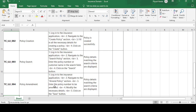The fourth test case is TC_LLI_004 — Policy Amendment. Test steps: login to the insurance application, navigate to the Amend Policy section, enter the policy number, modify the necessary details, and click the Save button. The expected result is that the policy details are updated and display correctly. If expected and actual match, the test case is passed.